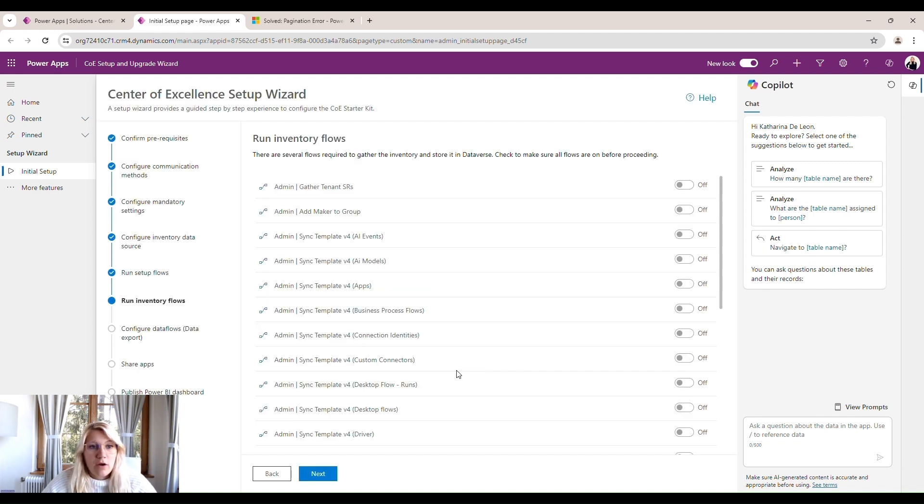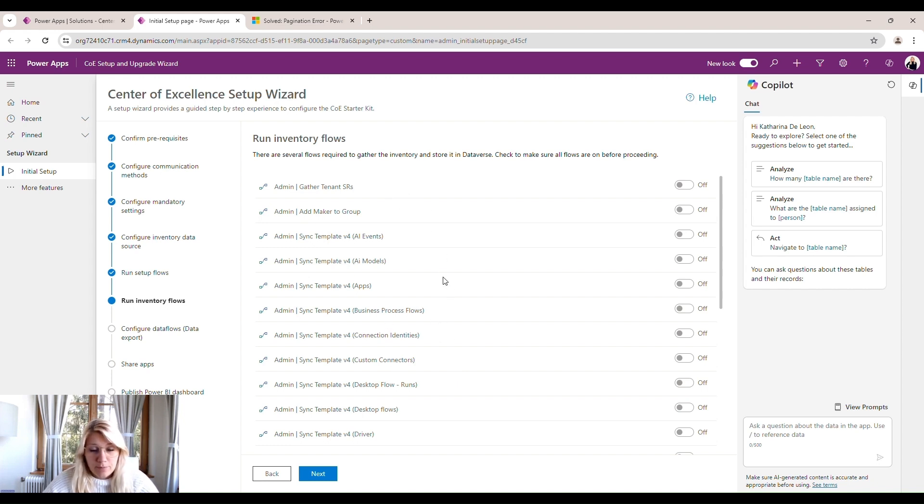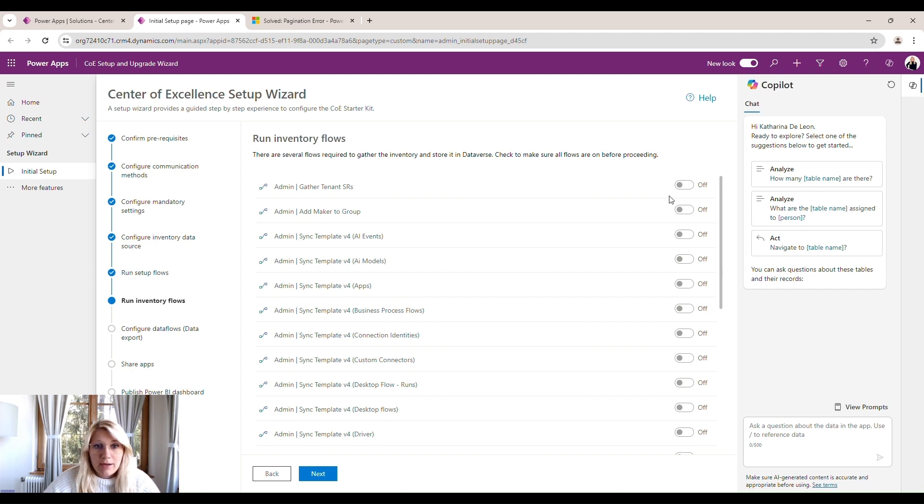So now we have to run our inventory flows. These flows help us to recollect all the information we have within our tenant. And here is why we need the premium license. These flows won't work if we don't have the Power Apps or Power Automate premium license. In this tenant, I don't have the premium license, so I can't turn them on.